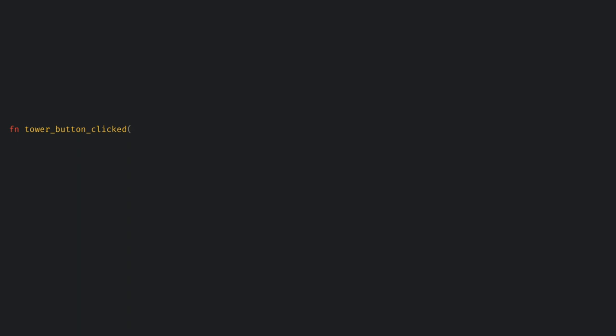Now to end this section of the video let's create a system to get what button is clicked and print out its tower type. Here we want a query for the interaction component added by the button bundle and the tower type. We can also use a new type of filter for our query which is the changed filter. This will still call the system every frame but the contents of the query will only be the interactions that have changed in the past frame, which can be useful in some situations to squeeze out a bit more performance.